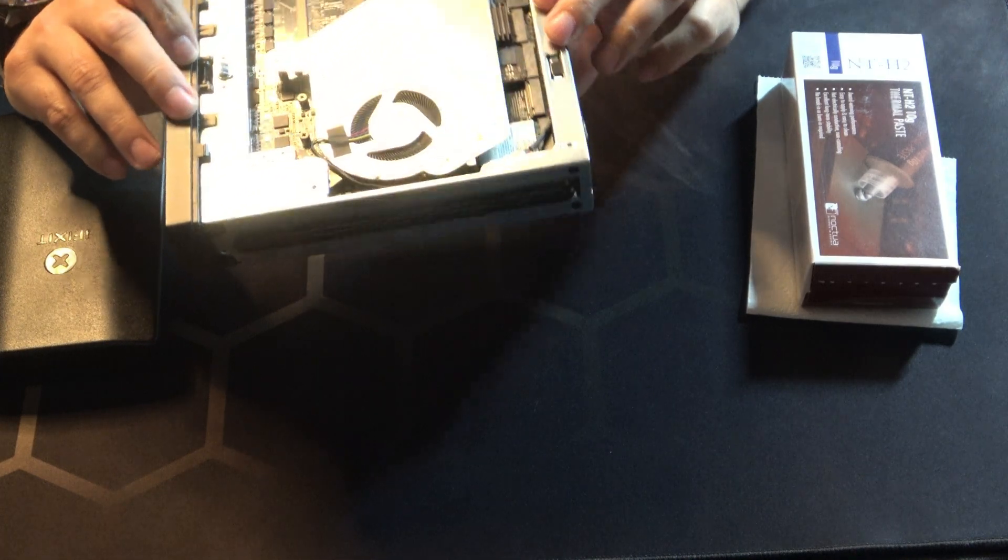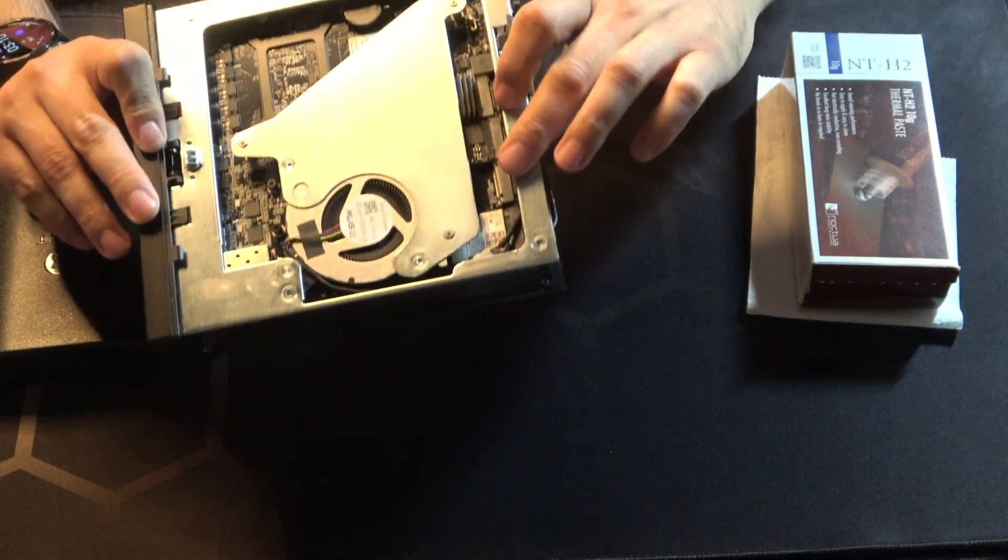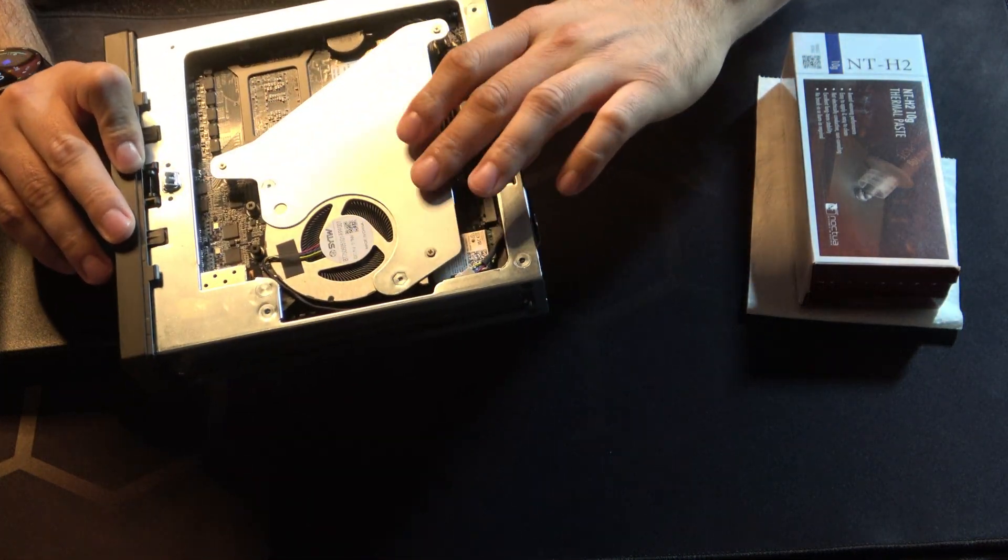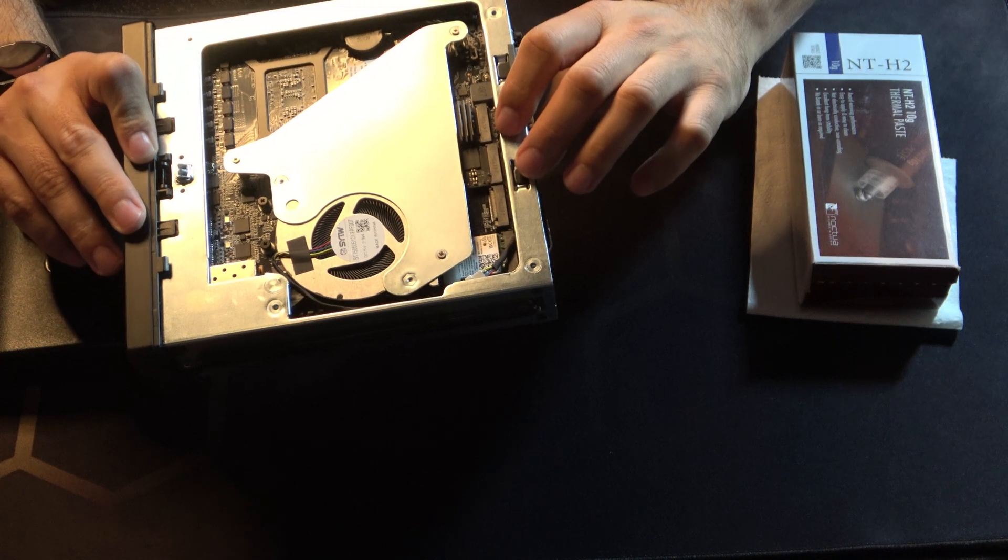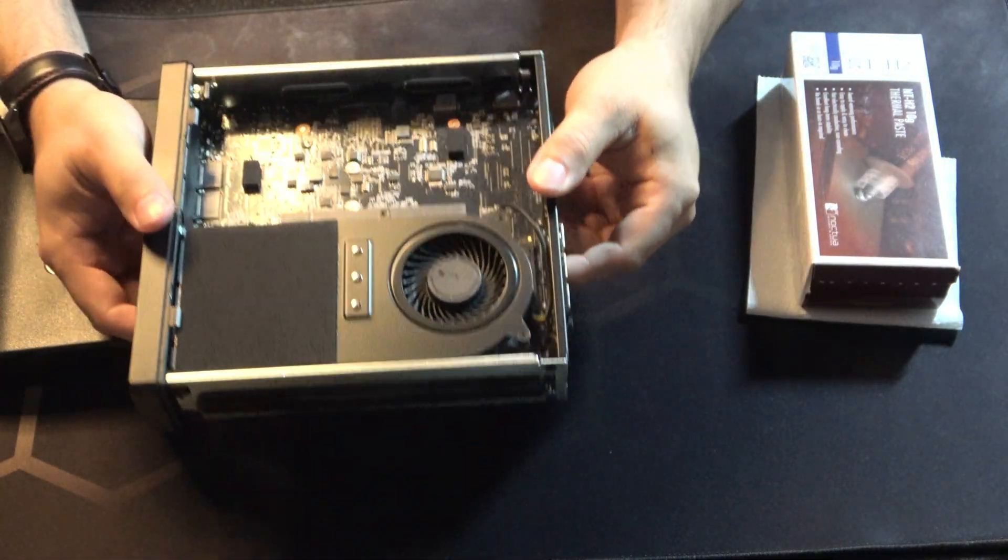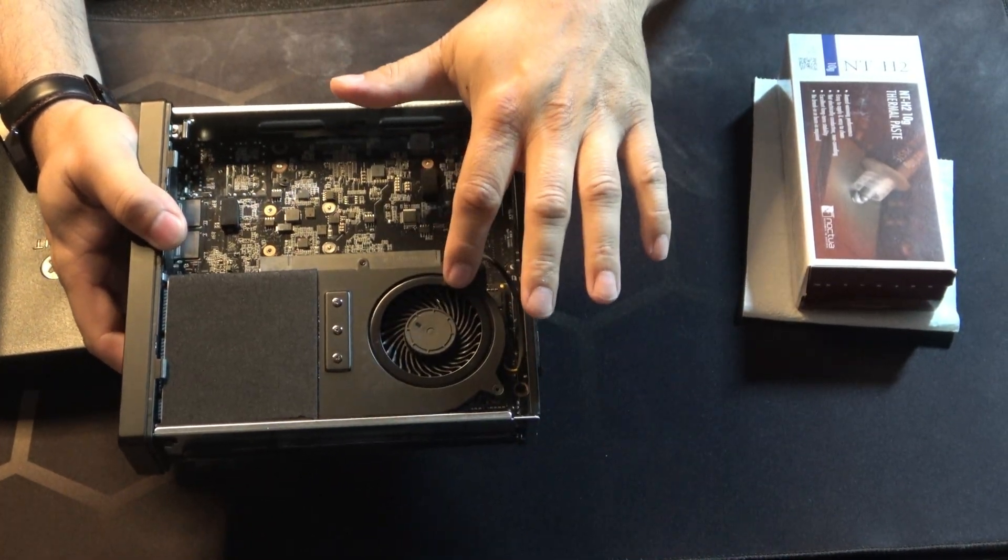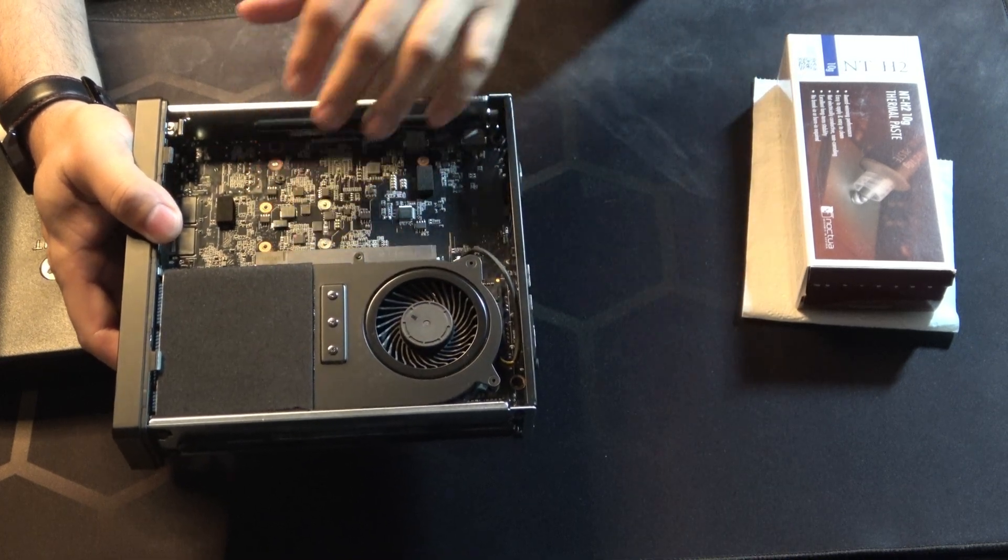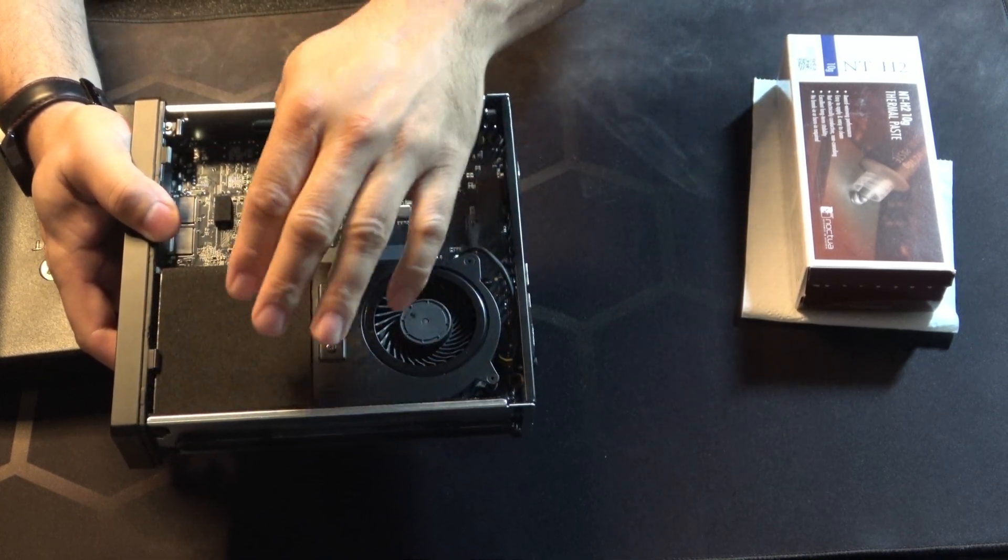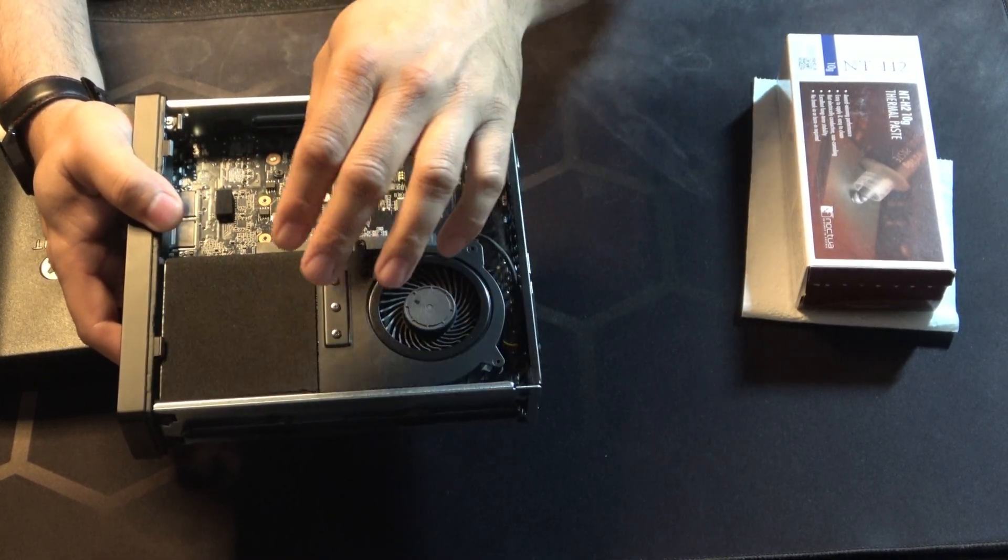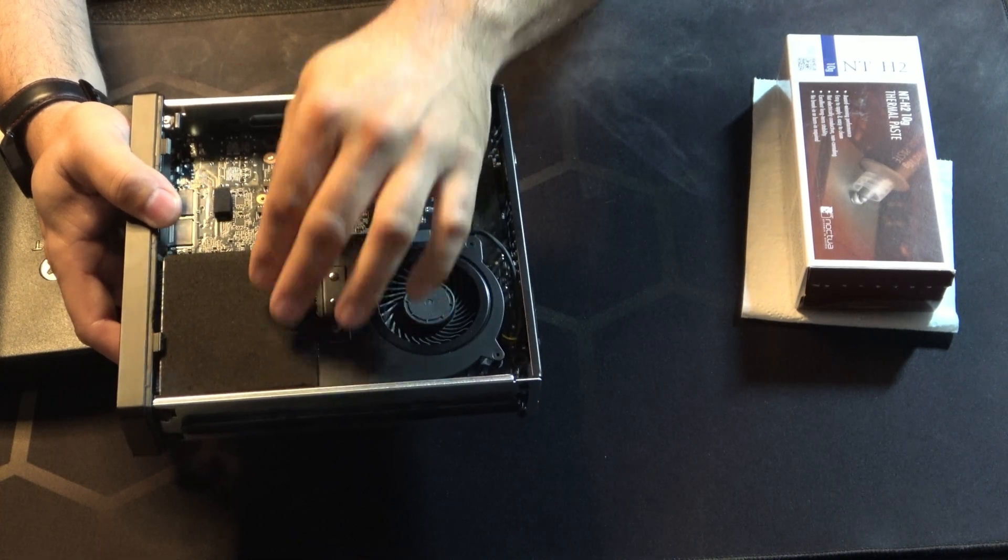We've got our M.2 drive slots here on the back underneath this fan shroud. We've got our RAM chips below this fan here, and then you have your PCI bay here, and your CPU is below this. We're going to be replacing the CPU.